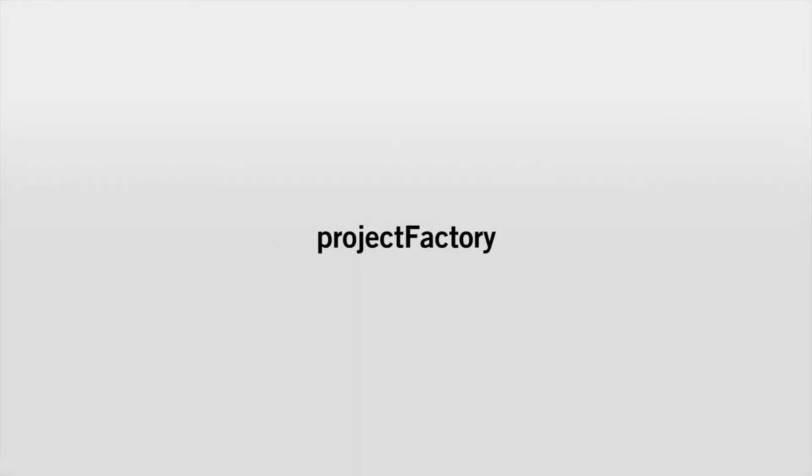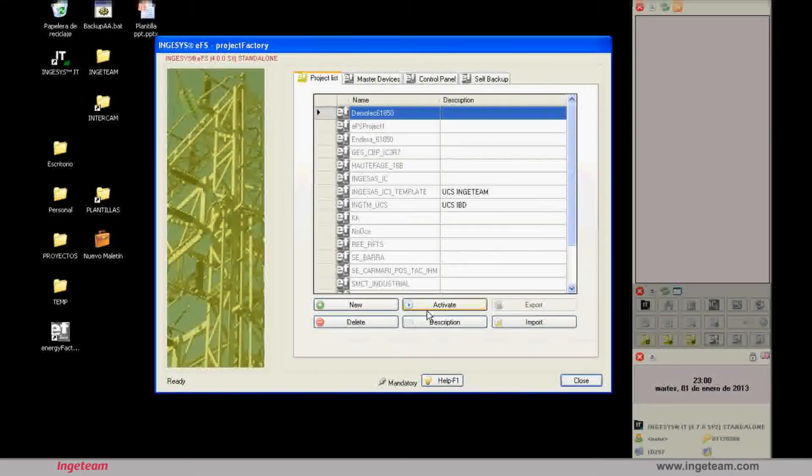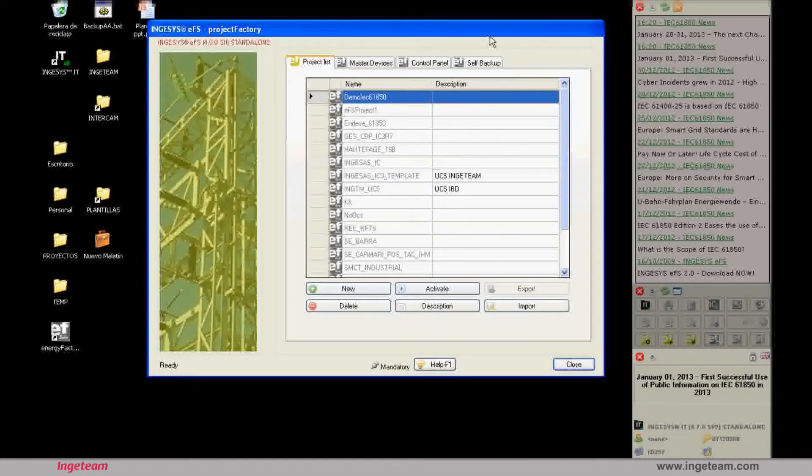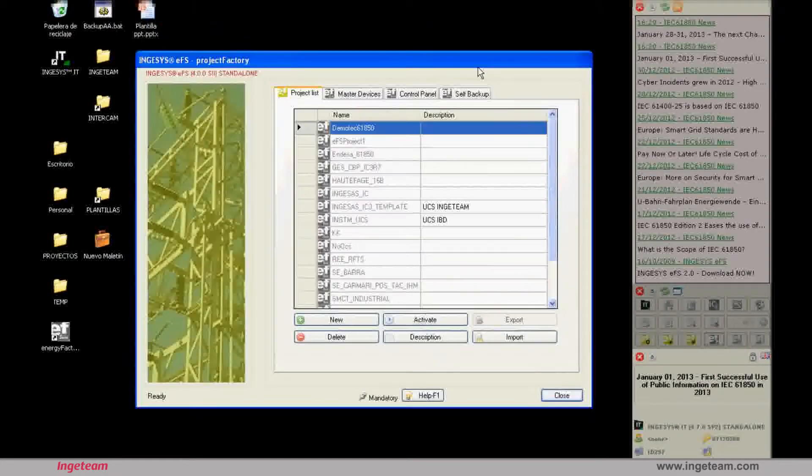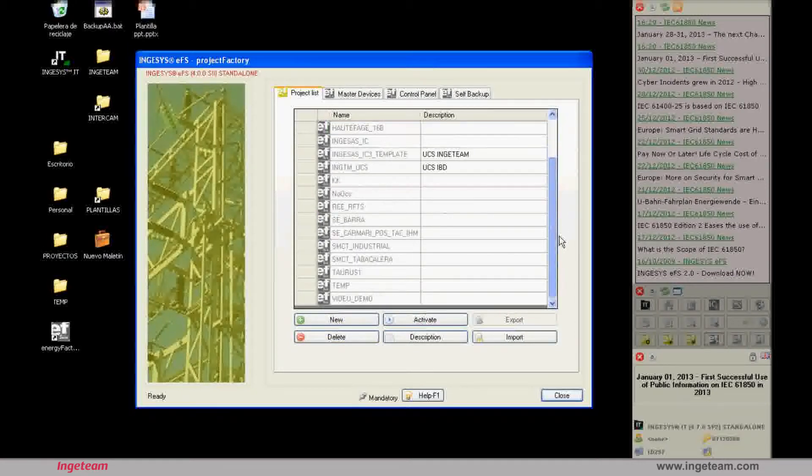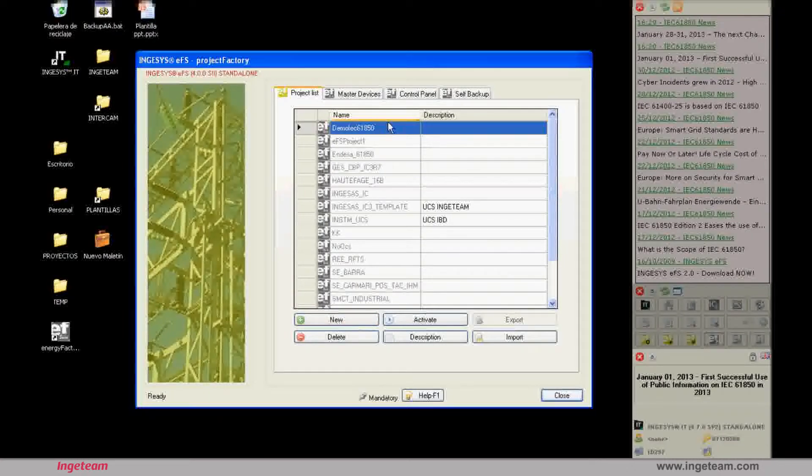Project Factory lets you create, delete, and activate projects as well as add a description, make a backup copy, etc. In this video we'll create a new project to show how to make a configuration from scratch. So by following these videos you will learn all the steps from creating a project to establishing communication with a device.